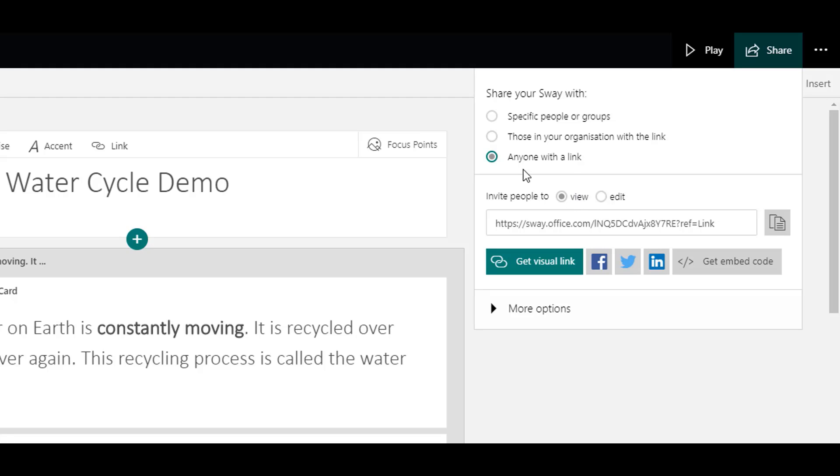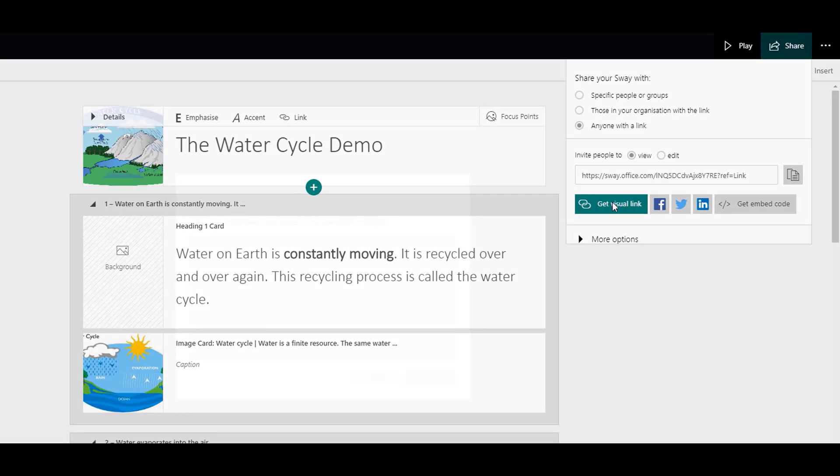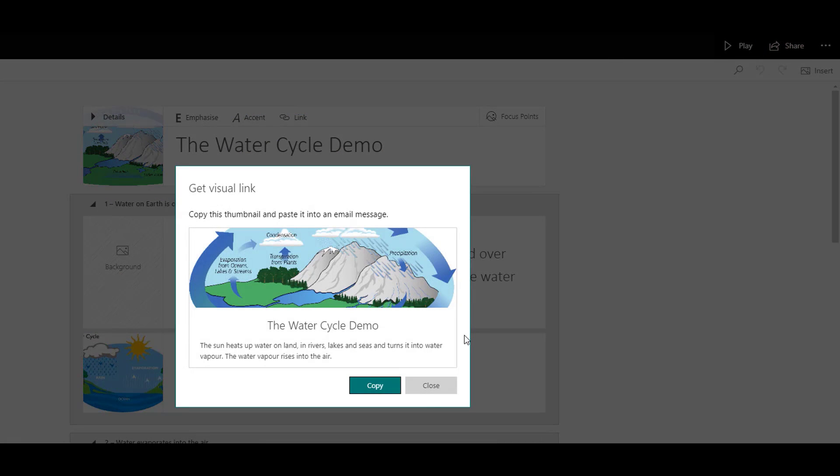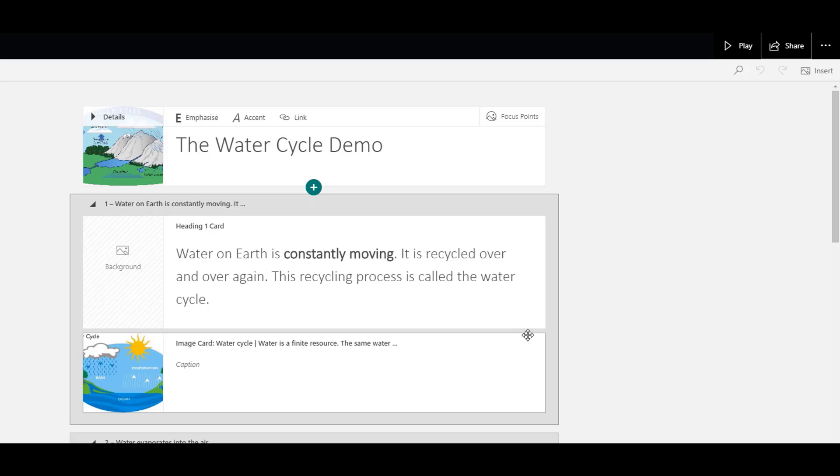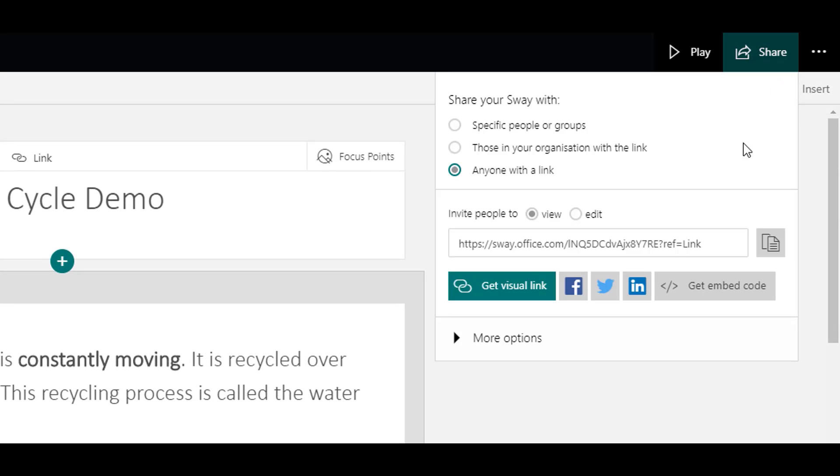So anyone with the link, make sure you're on view. And again, you can either copy that link, get a visual link, copy it, pop it into an email, or you can embed it into your school website.